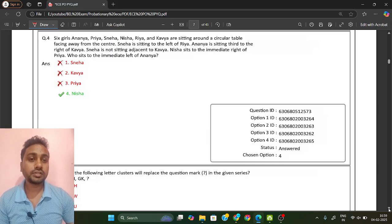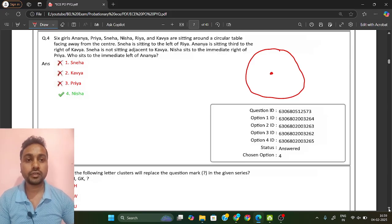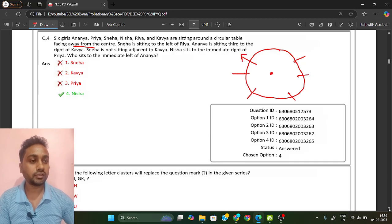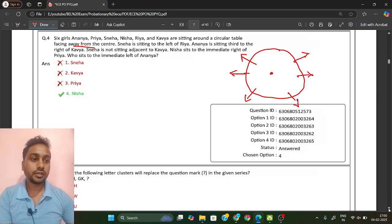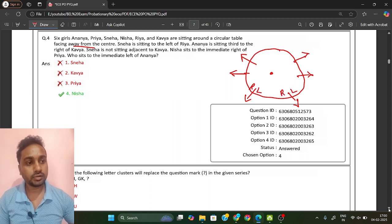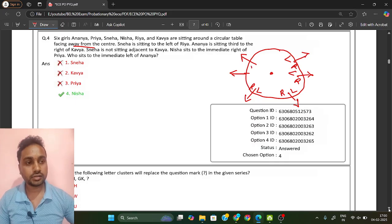Next question: six girls — Ananya, Priya, Neha, Nisha, Ria, and Kavya — are sitting around a circular table facing away from the center. There is one circular table, and they are facing away from the center, meaning their faces point outward. For people facing away, the left and right sides are reversed compared to standard circular seating.